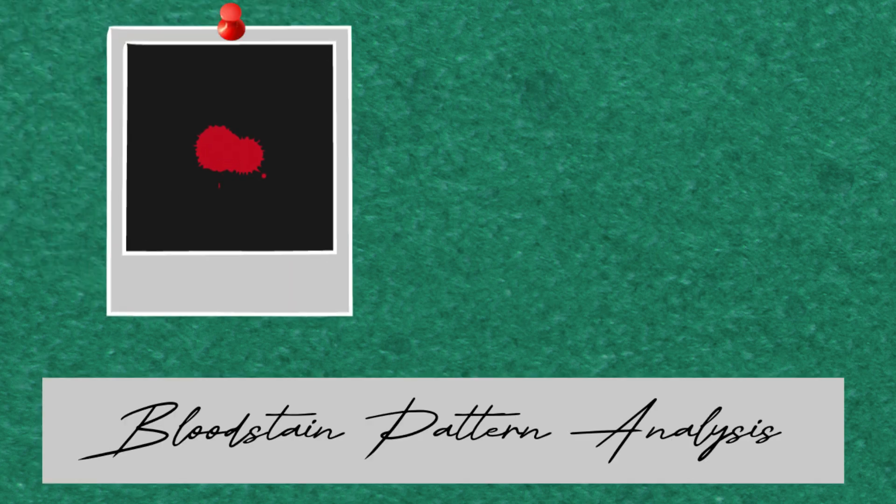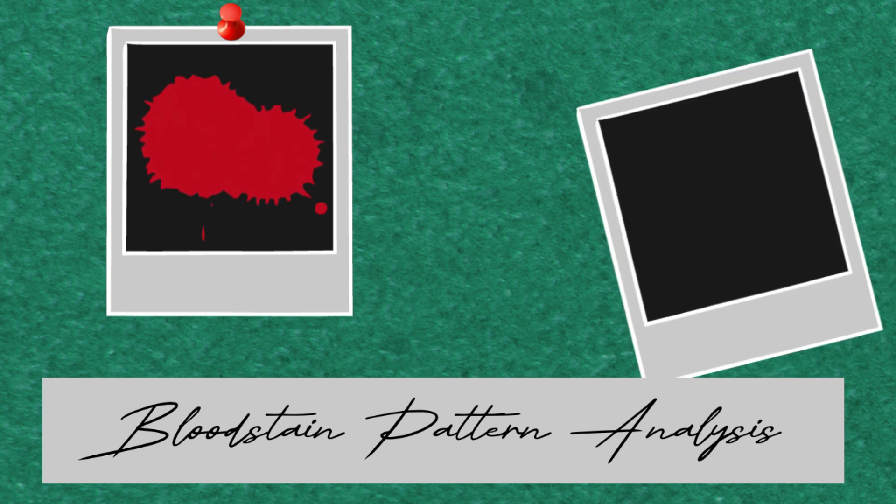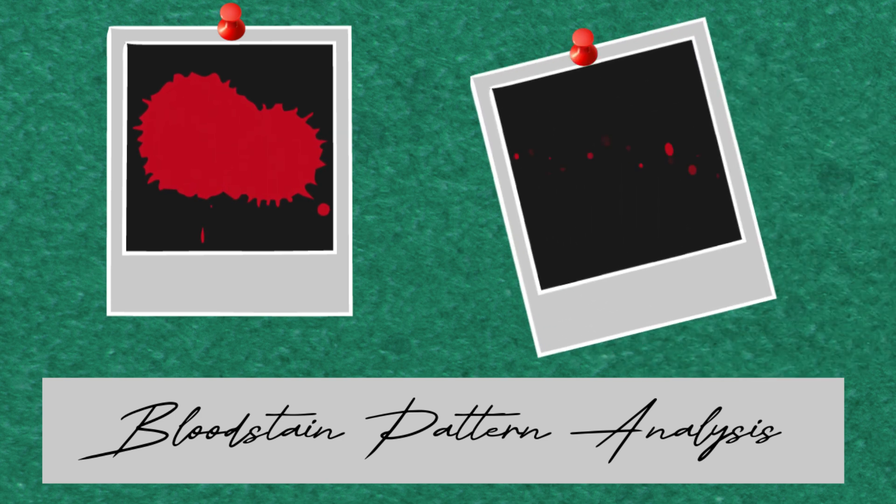Bloodstain pattern analysis can help to tell the story of a violent crime. By examining the size, shape and position of bloodstains, investigators can piece together how a wound was inflicted and what happened next.